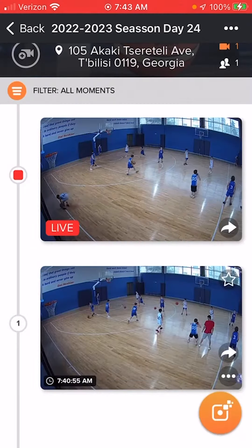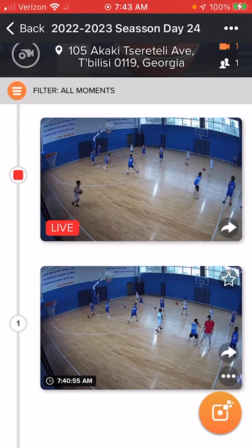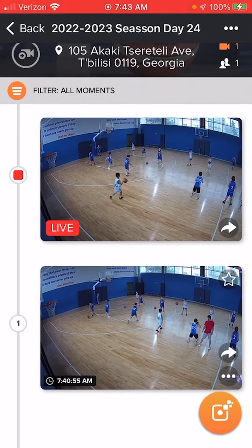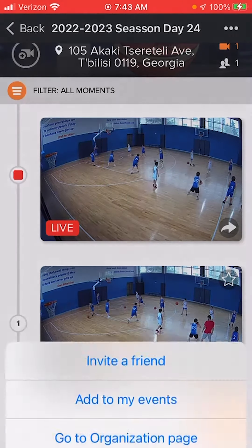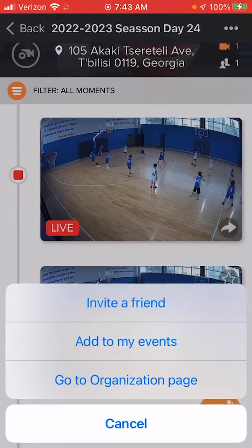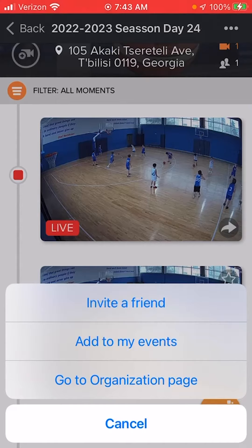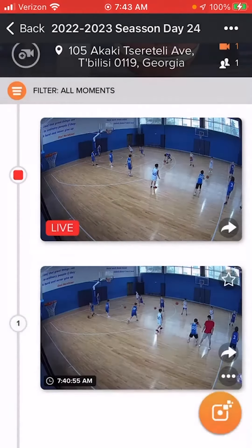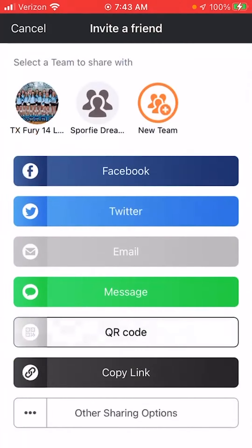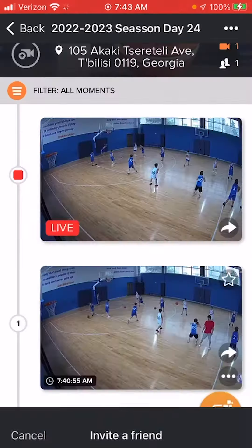You also can, in the top right-hand corner where the three dots are in an event, click that and it brings up the invite a friend page. So you can share from there as well. You've got multiple options to share easily.